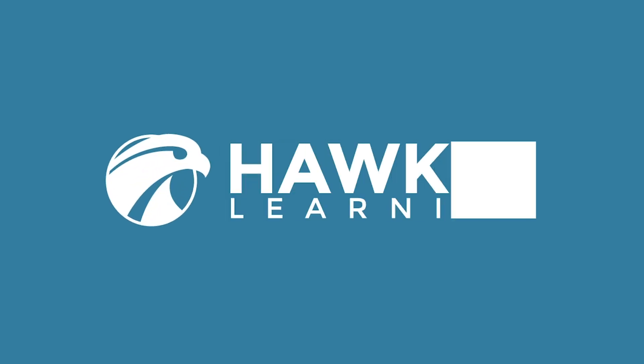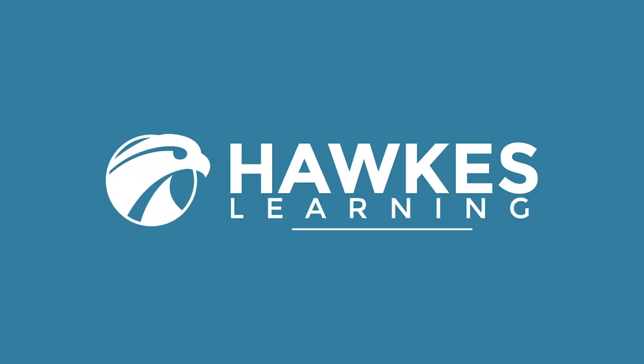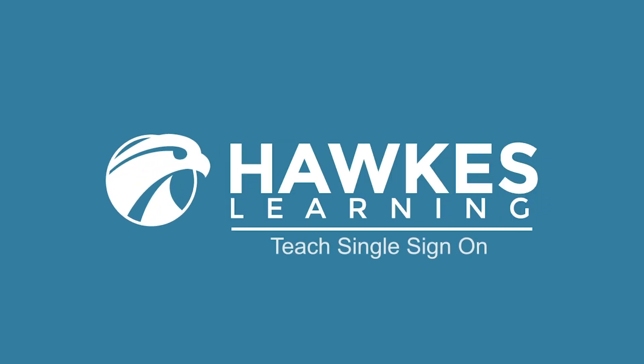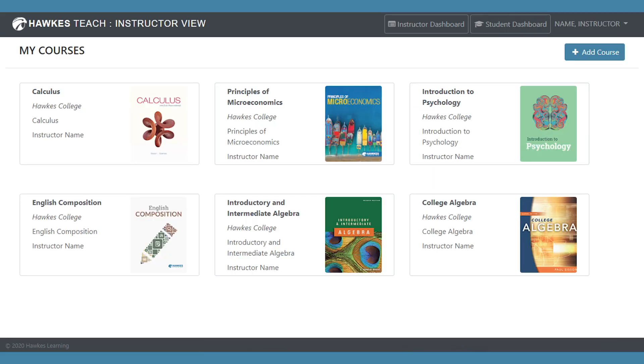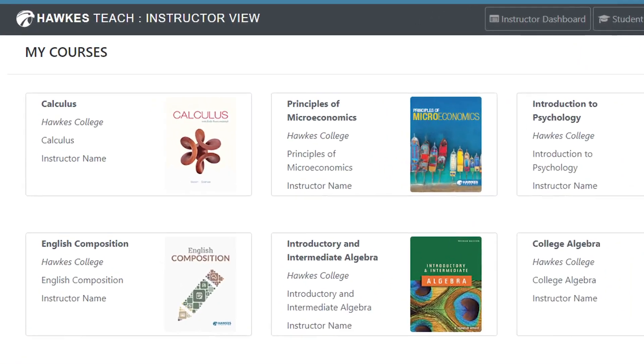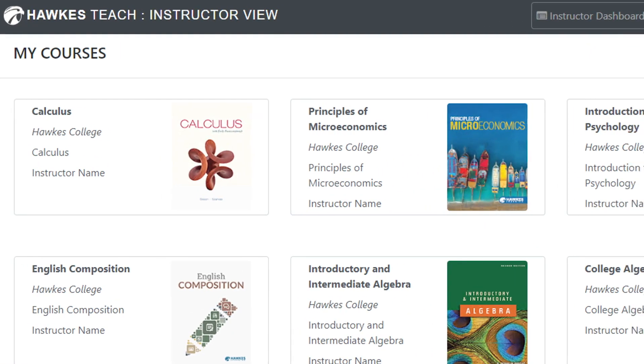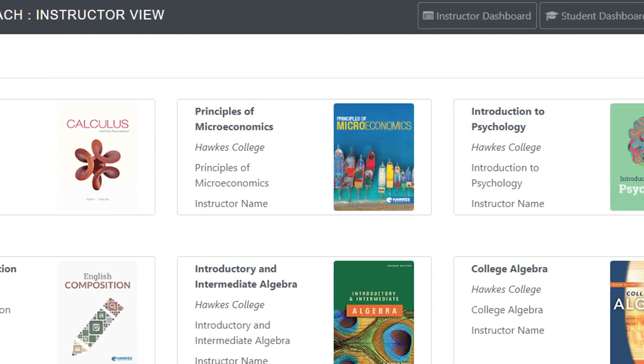Hawks is enhancing the instructor experience with Teach single sign-on. Login to the streamlined portal to access all your gradebooks and student accounts in a single unified dashboard.